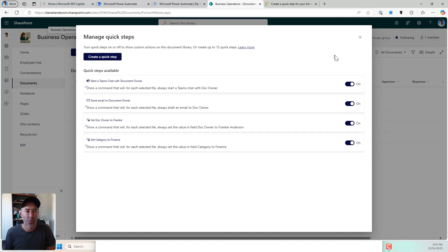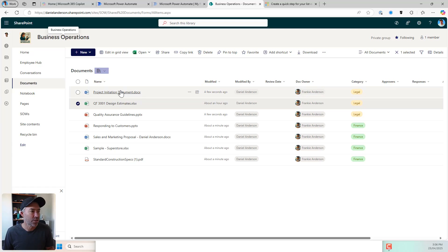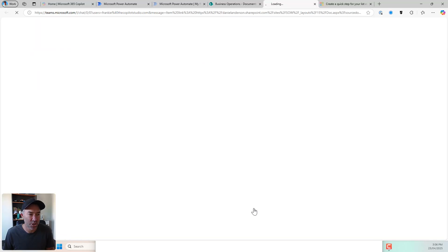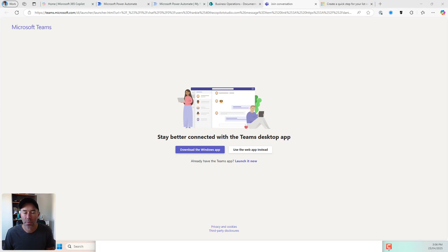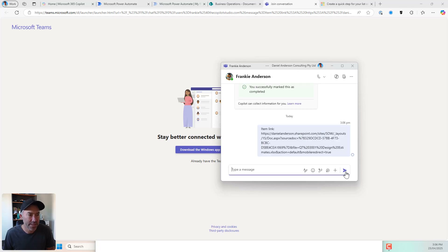So now I've got my four quick steps. I'm just going to turn these two off and toggle them off. I'll close this. So I will select my file, I'll hit my three little dots, I'll go to automate and I'll go to start a Teams chat with the document owner. I will open this in Teams in the client. So that then allows me to — let me just pop this out into a new window. That has popped this chat open. I've got the item link and I will hit send, and that has then sent an item to Frankie with a link and now we can start a Teams conversation and a Teams chat.